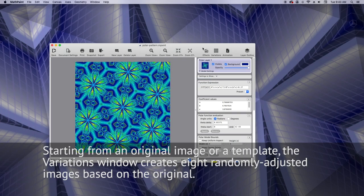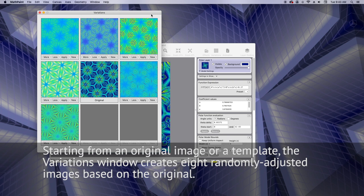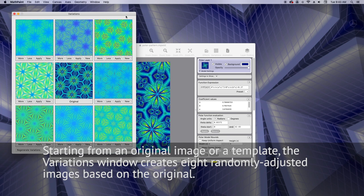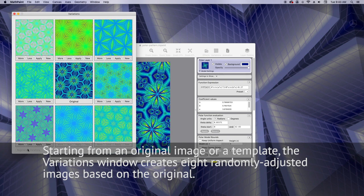Starting from an original image or a template, the Variations window creates eight randomly adjusted images based on the original.